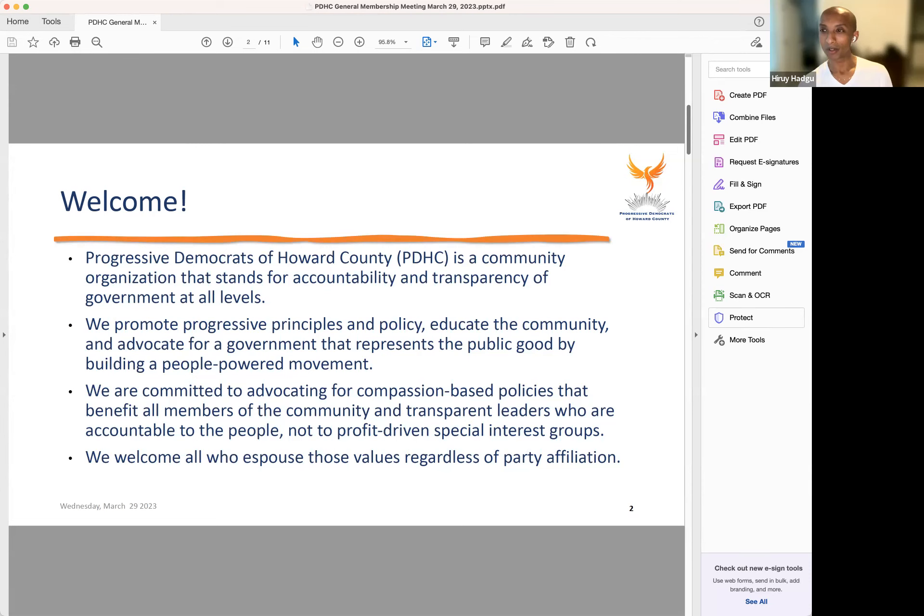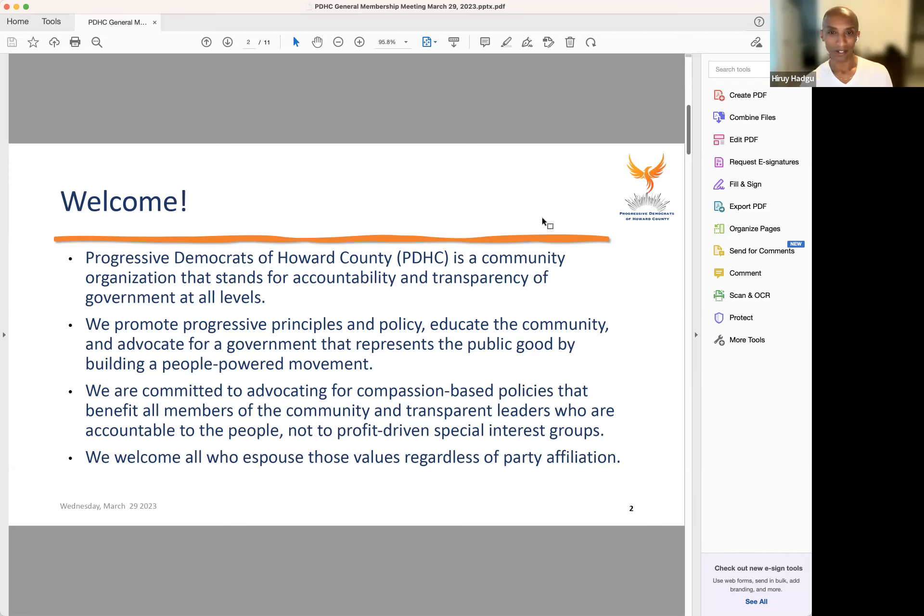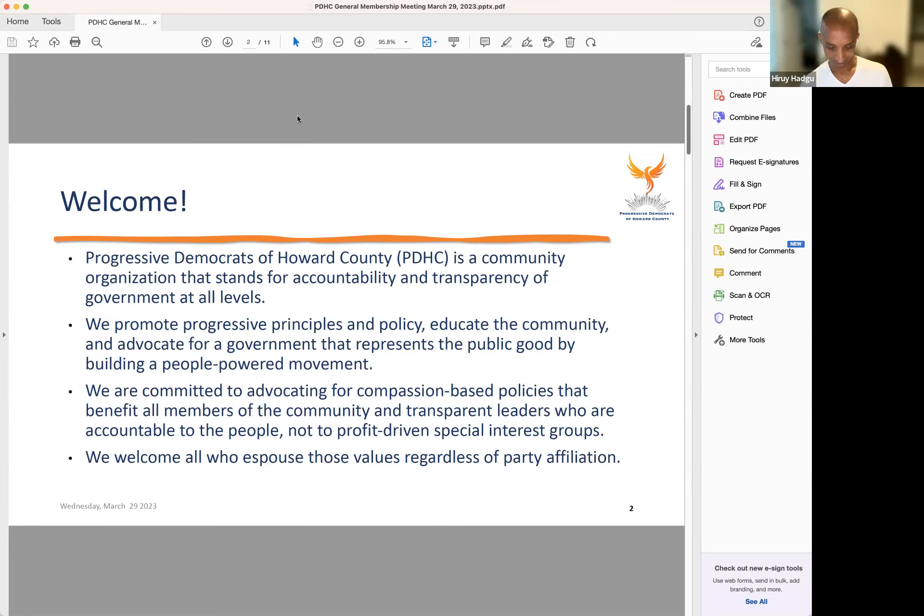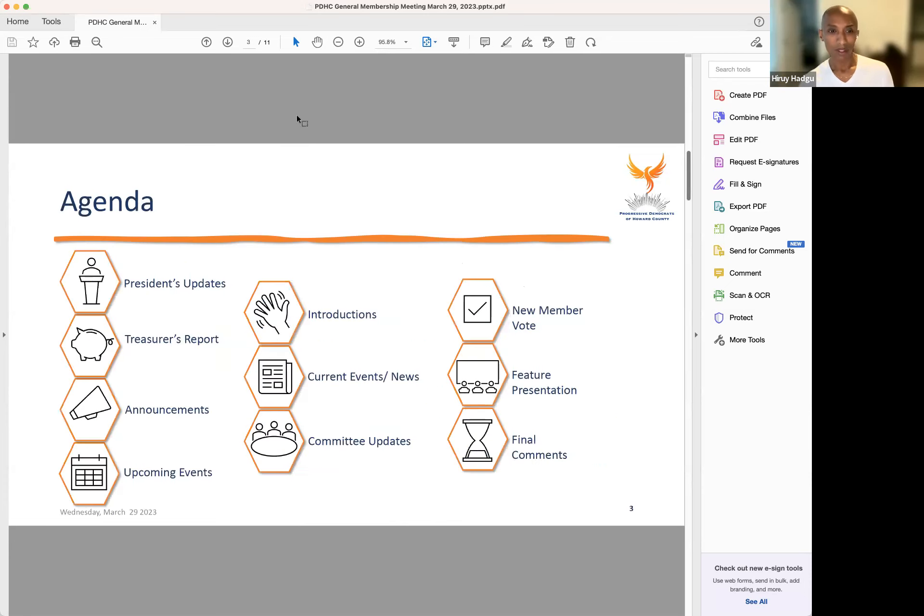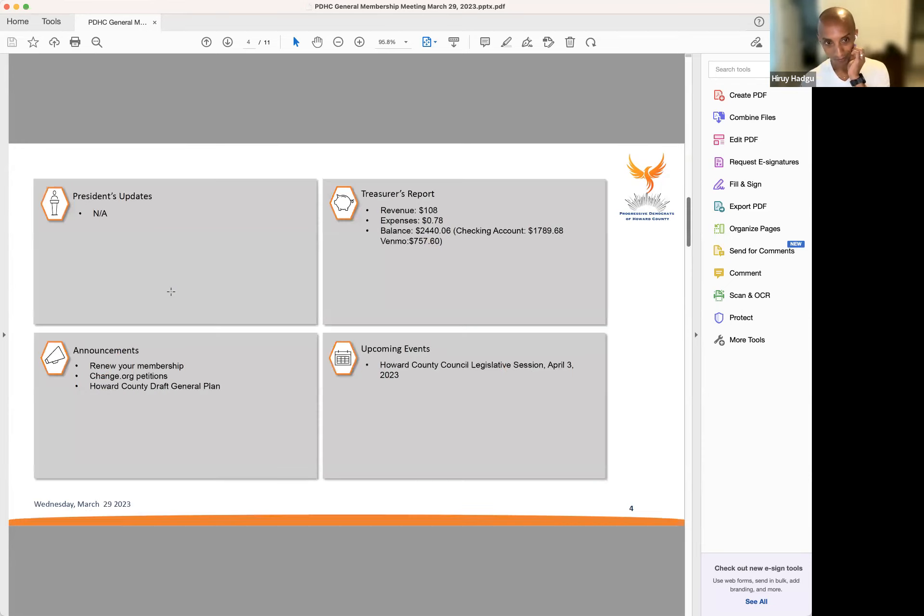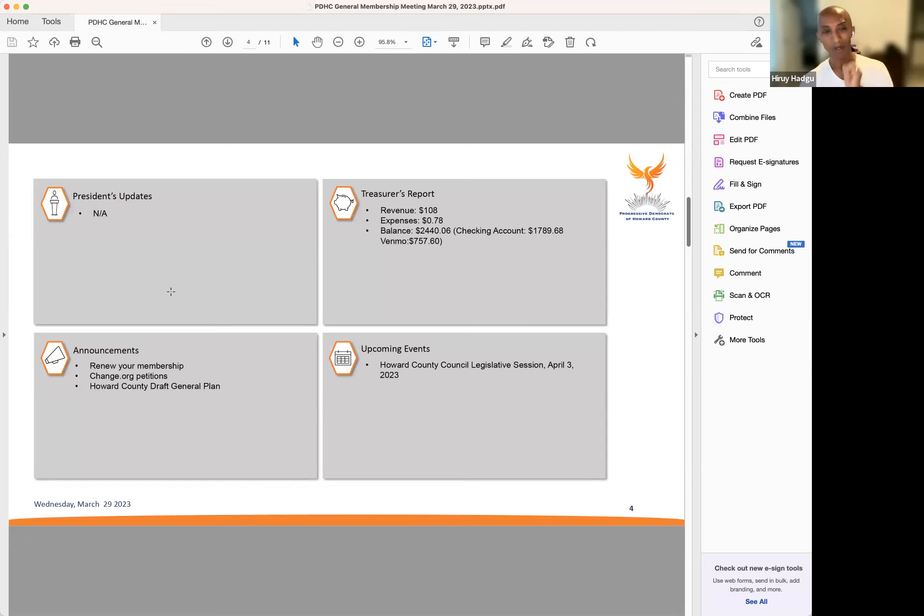By way of introduction, PDHC is a community organization that stands for accountability and transparency at all levels of government. We promote progressive principles and policy, educate the community, and advocate for a government that represents the public good by building a people-powered movement. We are committed to advocating for compassion-based policies that benefit all members of the community and transparent leaders who are accountable to the people and not to profit-driven special interest groups.